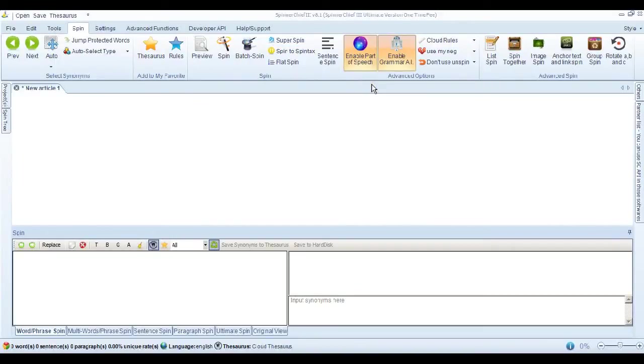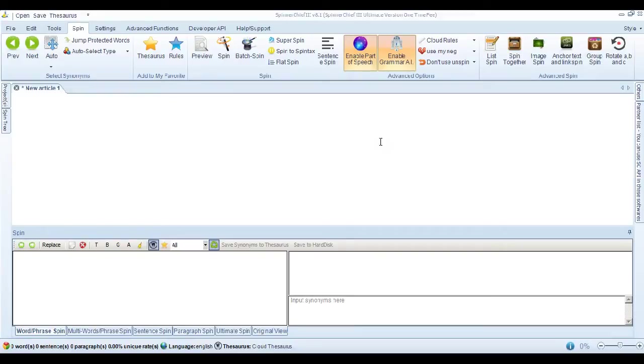Hello, this is Adrian from White Hat Automation. I'm going to show you the sentence spin feature of Spinner Chief 3, and just to give you an idea of the sort of thing it can do. So I've got Spinner Chief open.